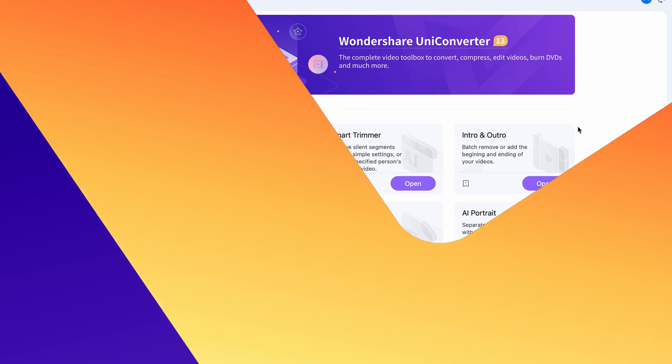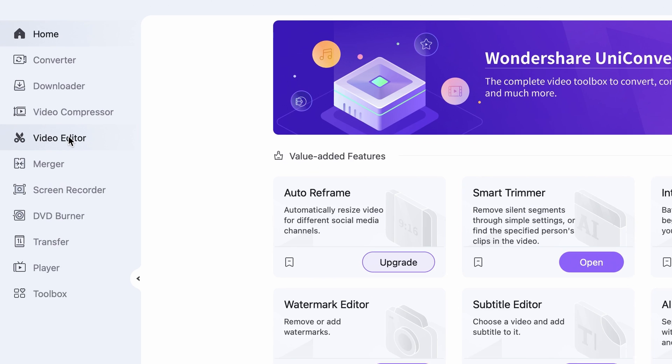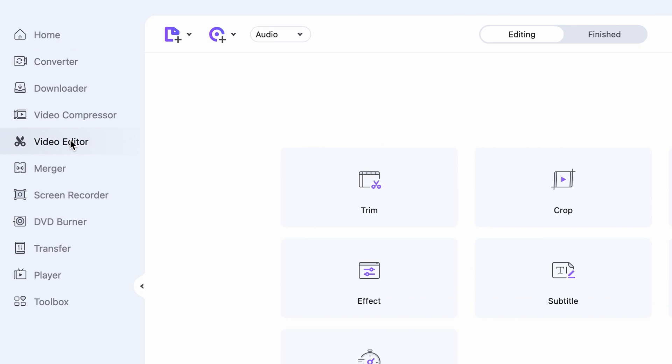Well anyway, let me show you a much easier way. If you open up the Wondershare UniConverter, which you find the links for in the description below, on the left side panel, choose the video editor.